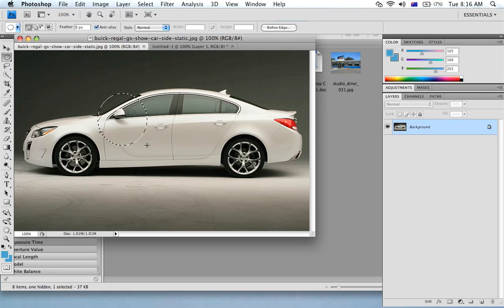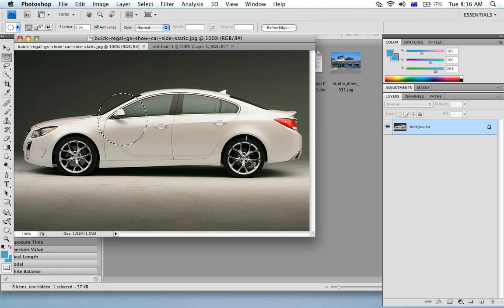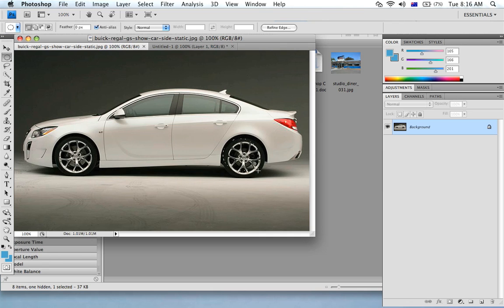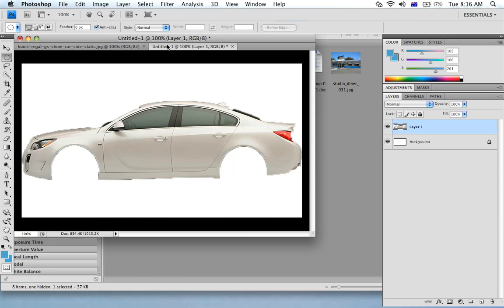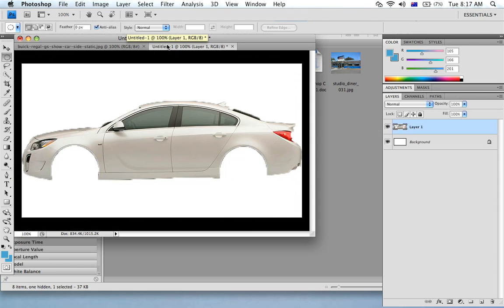In this case I'd like to select this wheel here so I'm just going to hold down the mouse and select that wheel. Now I'm simply going to copy it and paste the wheel.